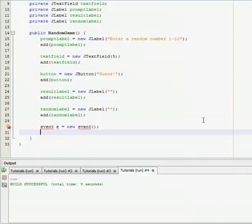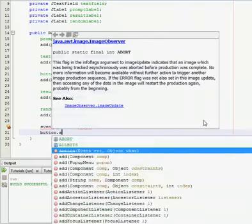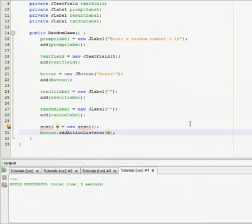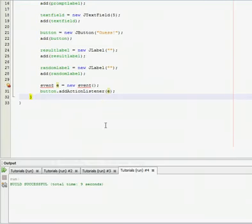And then button.addActionListener(e), just like that. Alright, so now go out of our constructor, go down a couple lines.